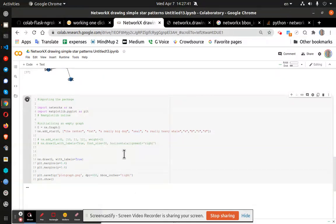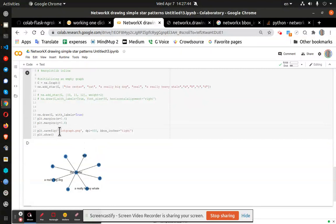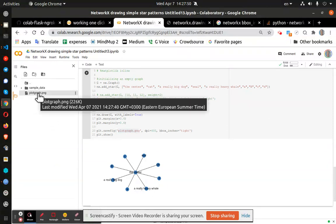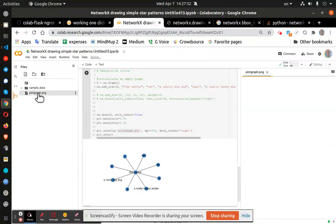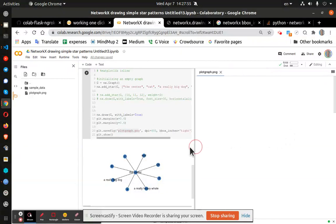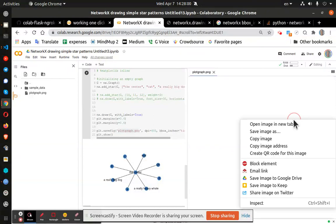And what's going to happen is I should now have a plot graph PNG in my folder here, which I do. And if I open it, I should, ah, there it is.